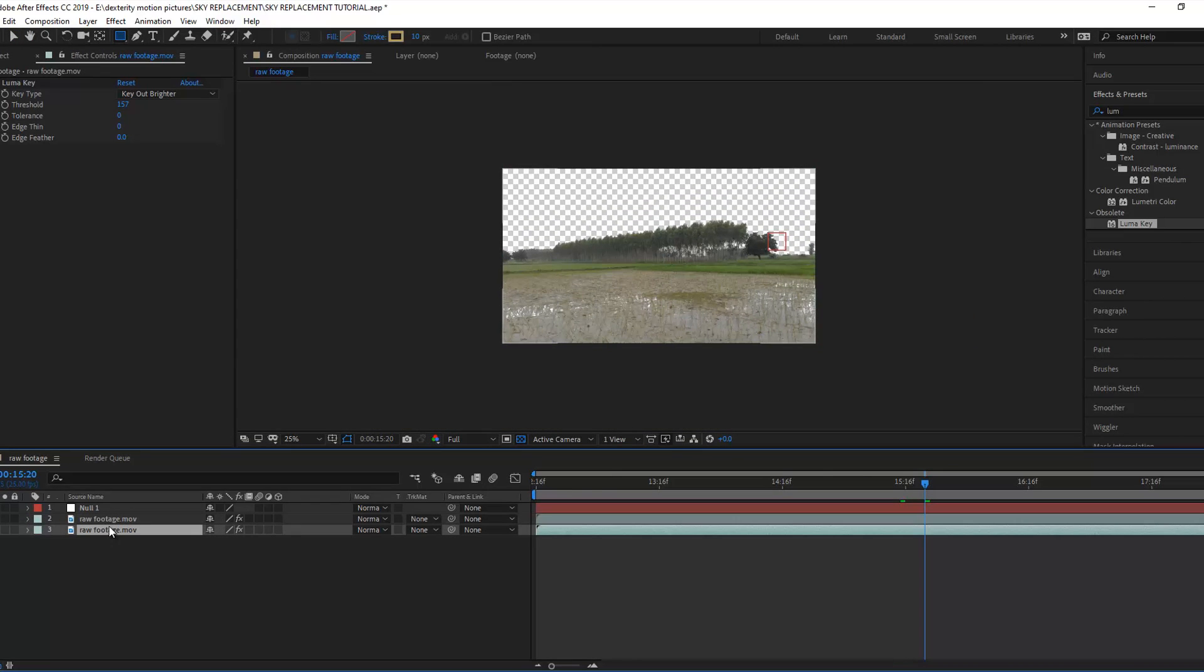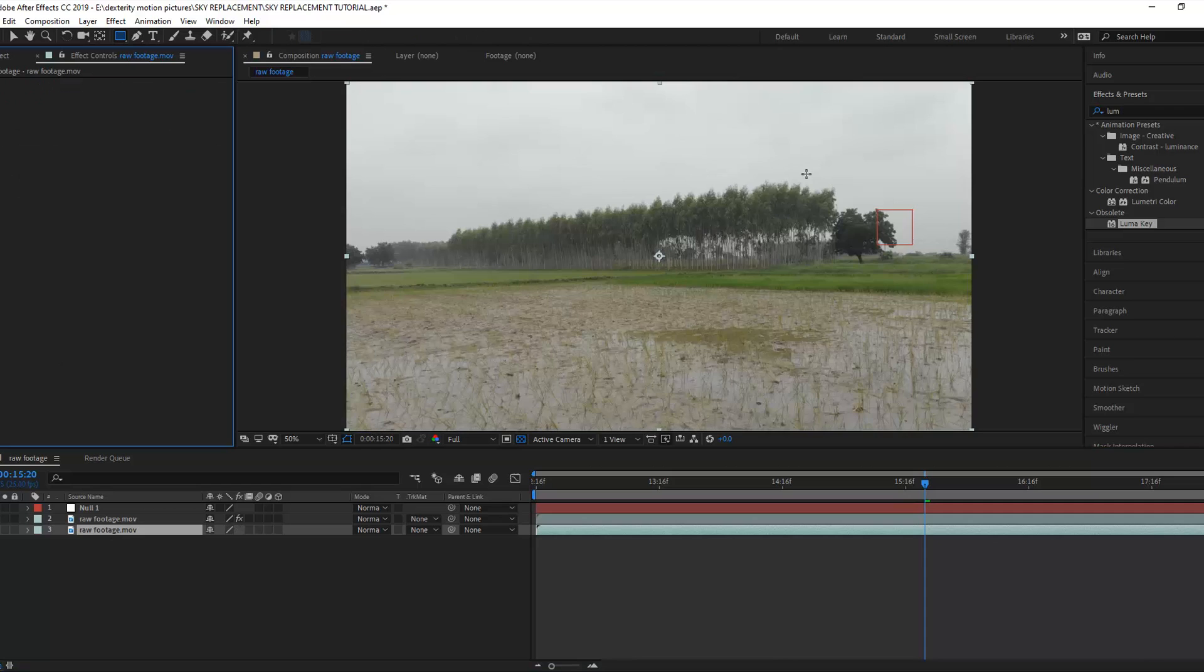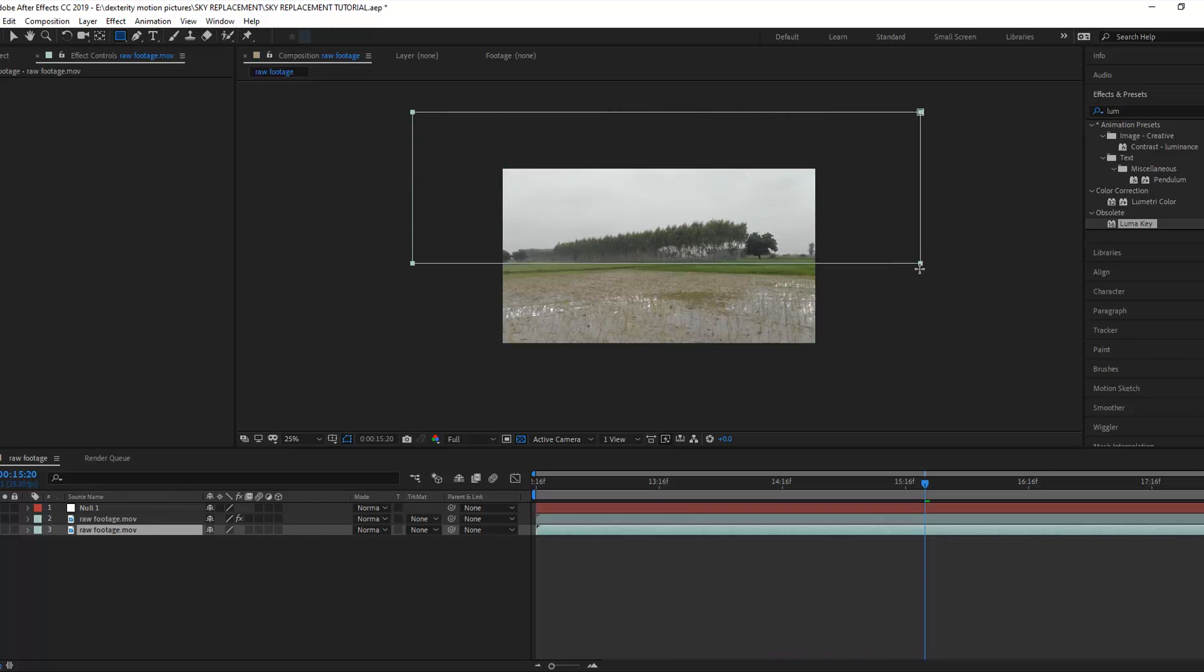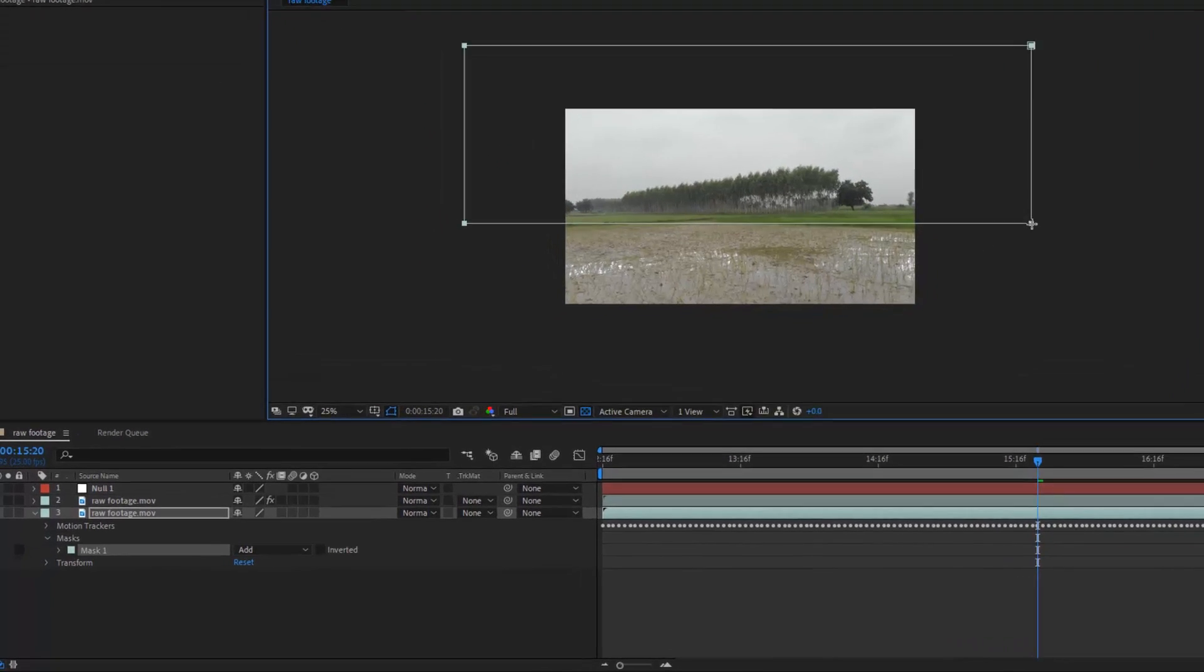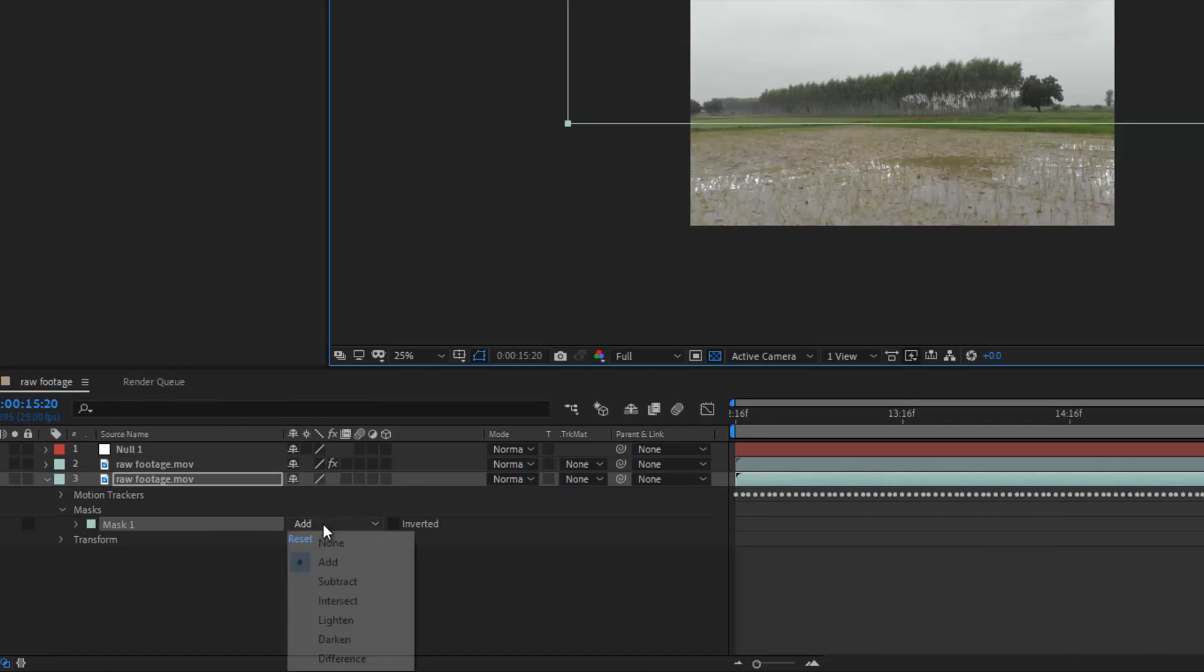Duplicate the raw footage and delete the luma key from it. Now take the rectangle mask tool and draw the mask up to the middle of the footage. Set the mask to subtract.